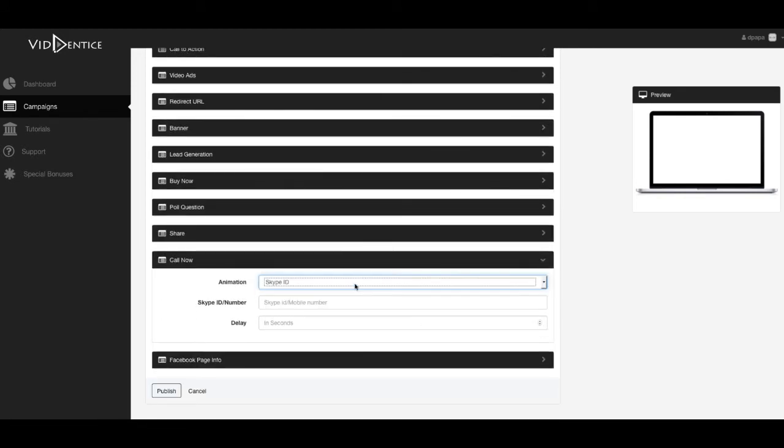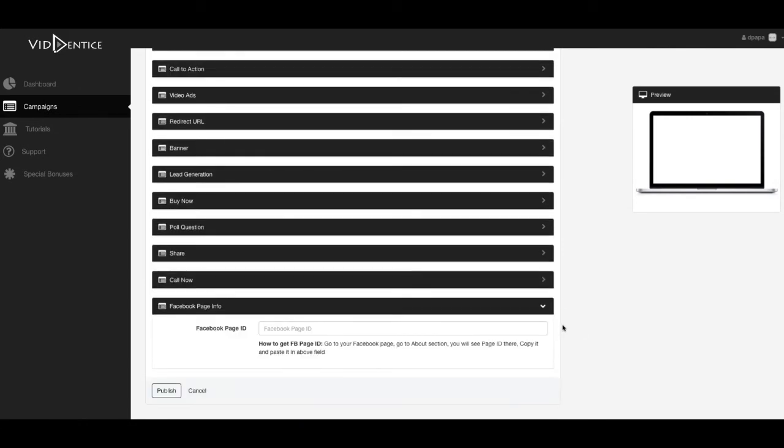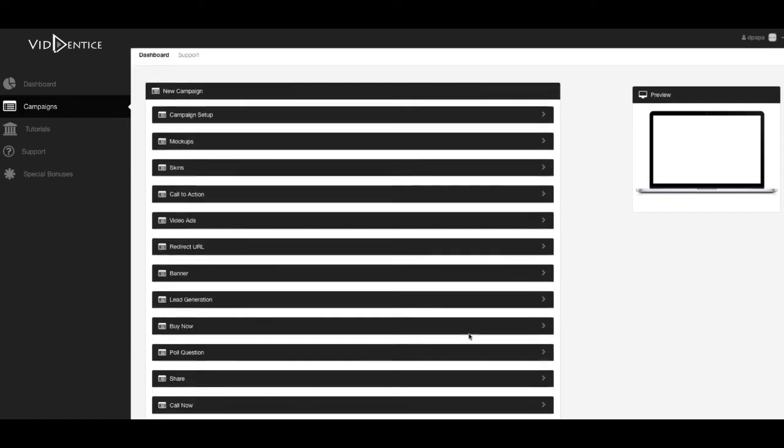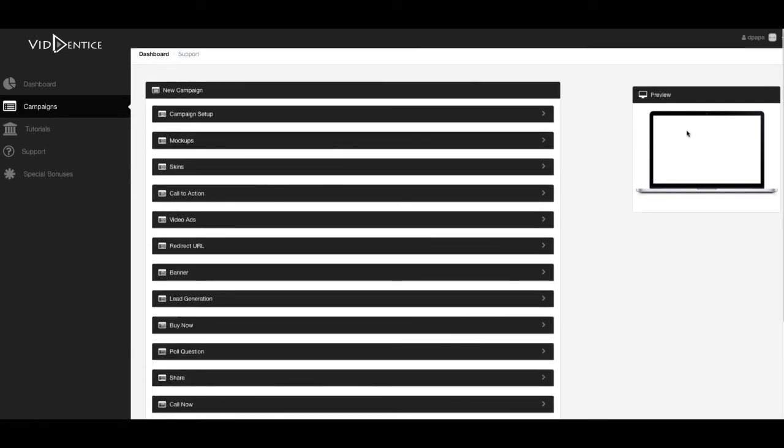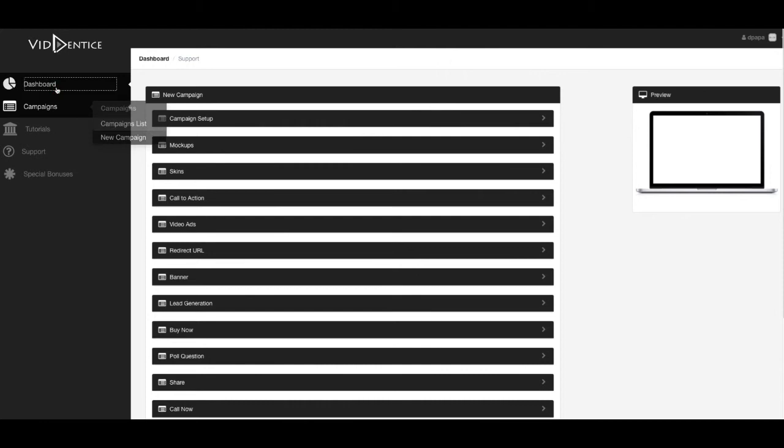A call now button, so you can put your Skype ID, a number, et cetera, so they can connect with you real quickly. And add your Facebook page ID on there as well. And this is going to be all added into your campaign.